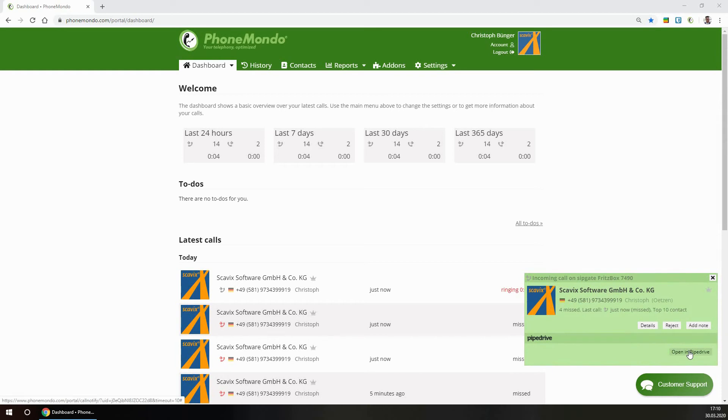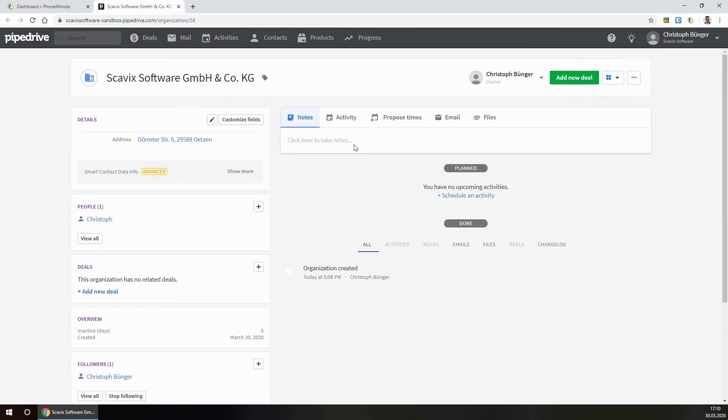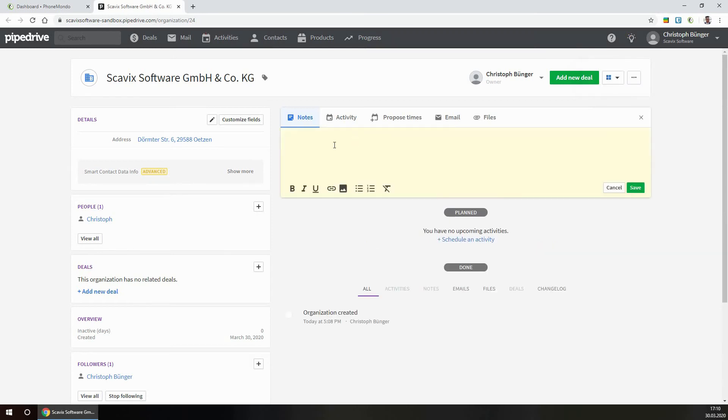So we now have here the open Pipedrive in the caller ID notification window. Let's now add some data here that is then shown in the caller ID notification window.